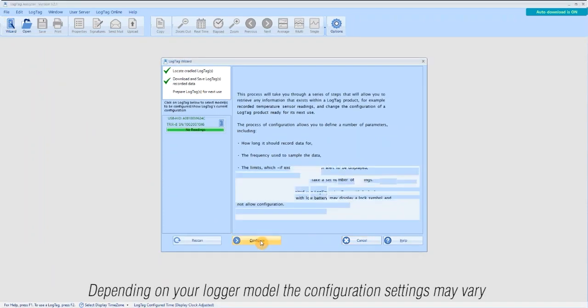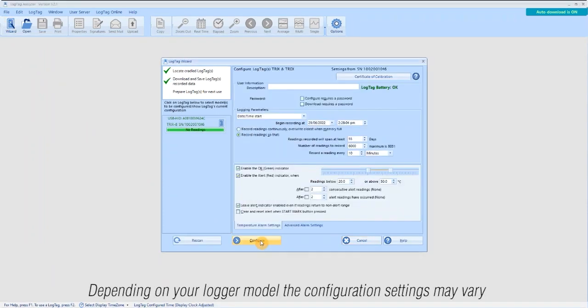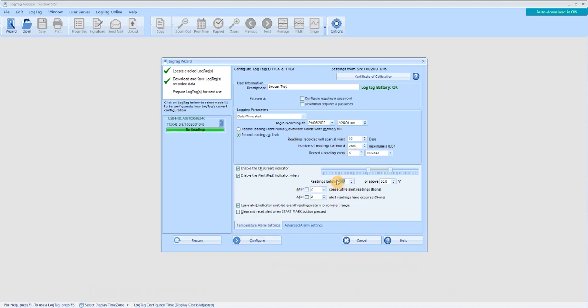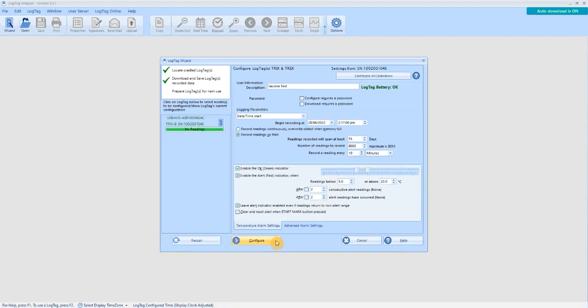Enter your desired logger configuration settings. Then select Configure.